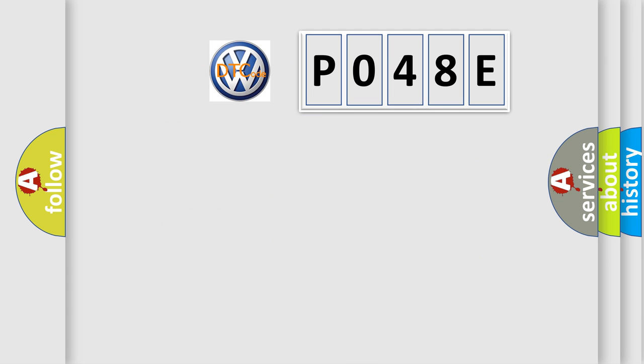So, what does the Diagnostic Trouble Code P048E interpret specifically for Volkswagen car manufacturers? The basic definition is: